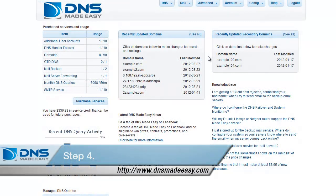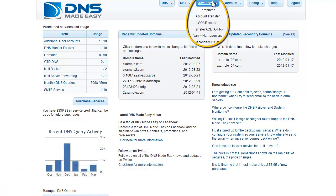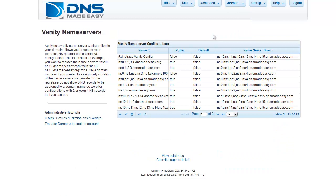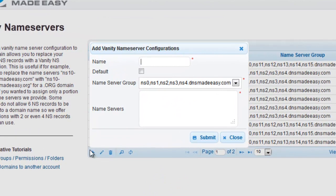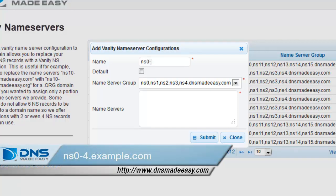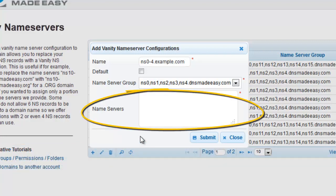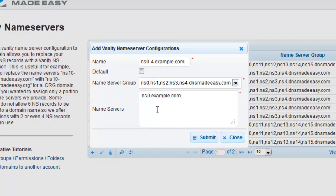Once completed, return to the DNS Made Easy interface, mouse over the Advanced tab, and select Vanity Name Servers from the dropdown. Click the plus sign associated with the vanity name server configurations. Use a readily identifiable name to help keep track of this group of name servers. In our name field, we're going to enter ns0-4.example.com. Type your first host name, which for us is ns0.example.com. Create each of your additional host names on the subsequent lines, and click Submit to finalize your changes.